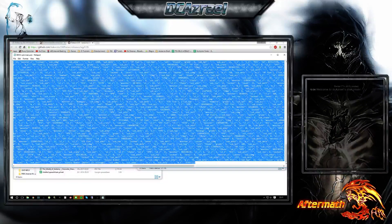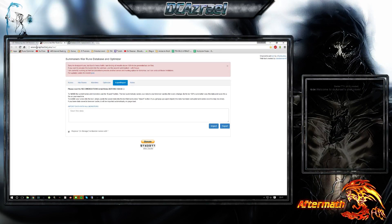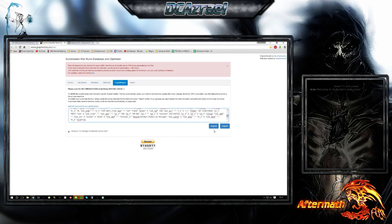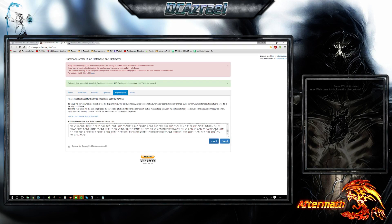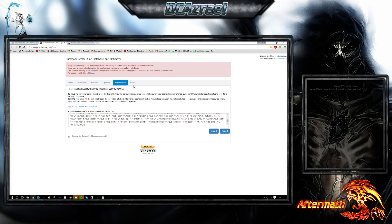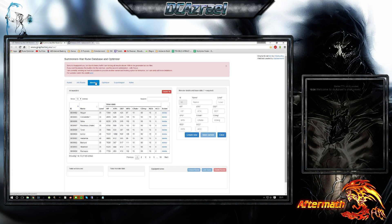Go ahead and open that file with Notepad — there's a lot of data in there. Press Ctrl+A, Ctrl+C to copy the whole thing. Then here in the Rune Optimizer, you can just import all your data by clicking Import.